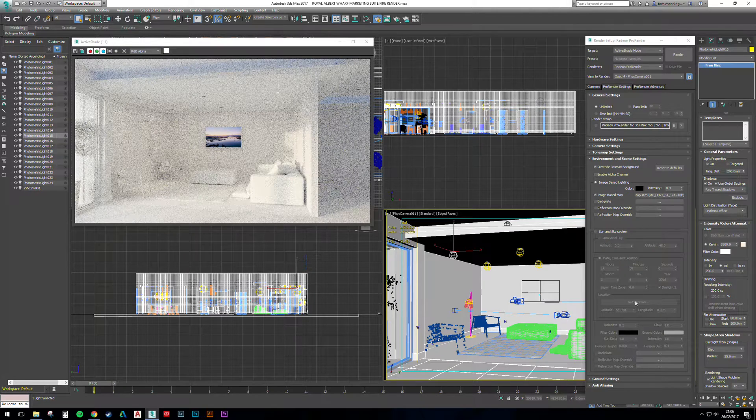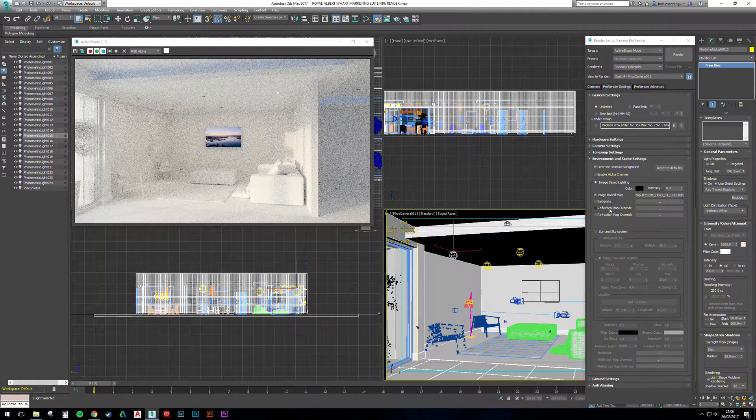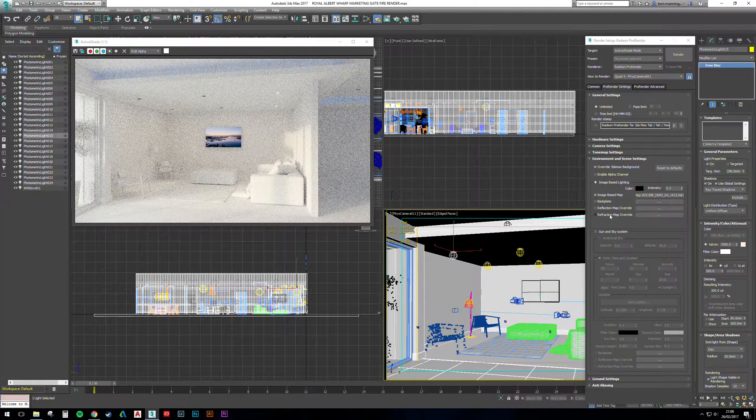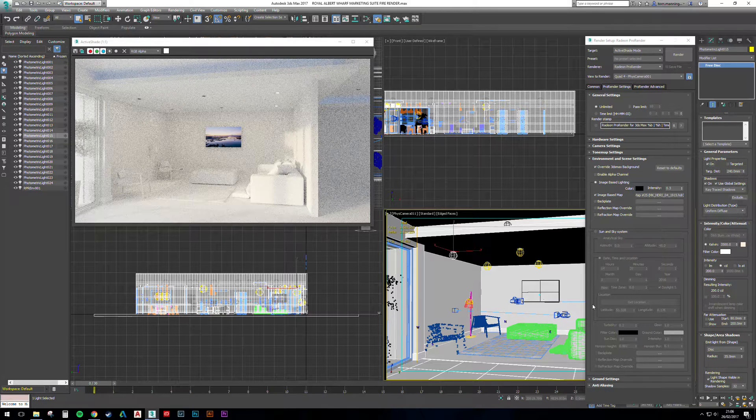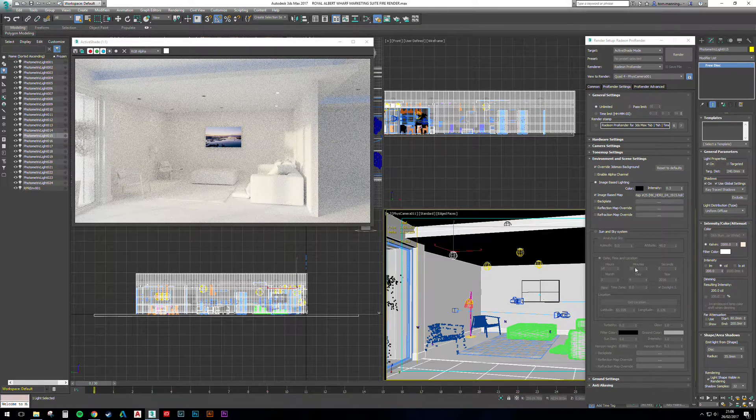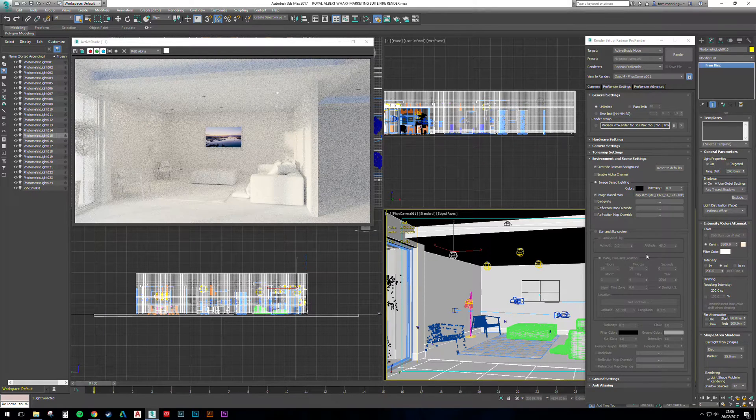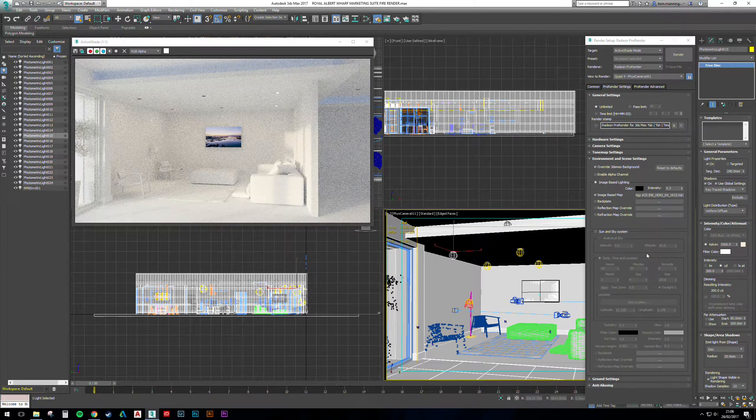The other options you've got are backplate in reflections and refraction overrides. That really is about it. See you in the next one.